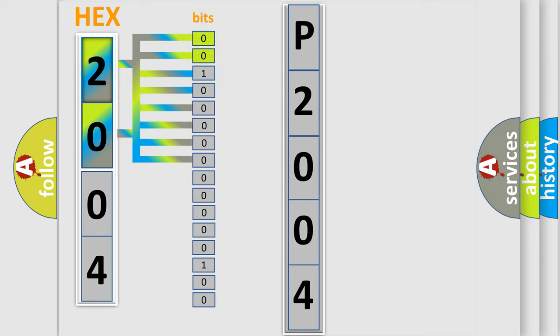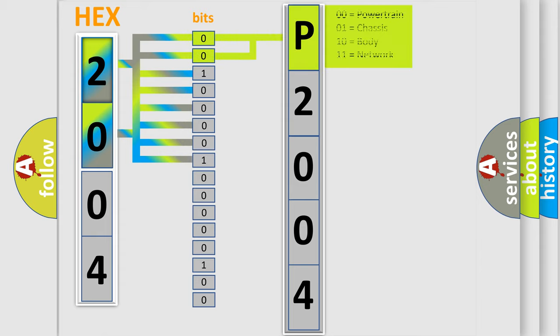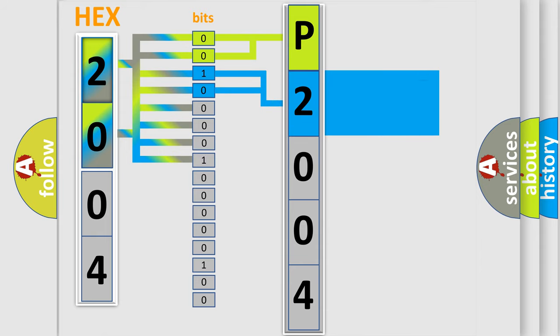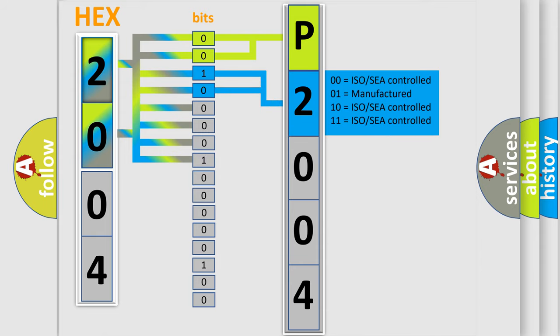By combining the first two bits, the basic character of the error code is expressed. The next two bits determine the second character. The last bit styles of the first byte define the third character of the code.